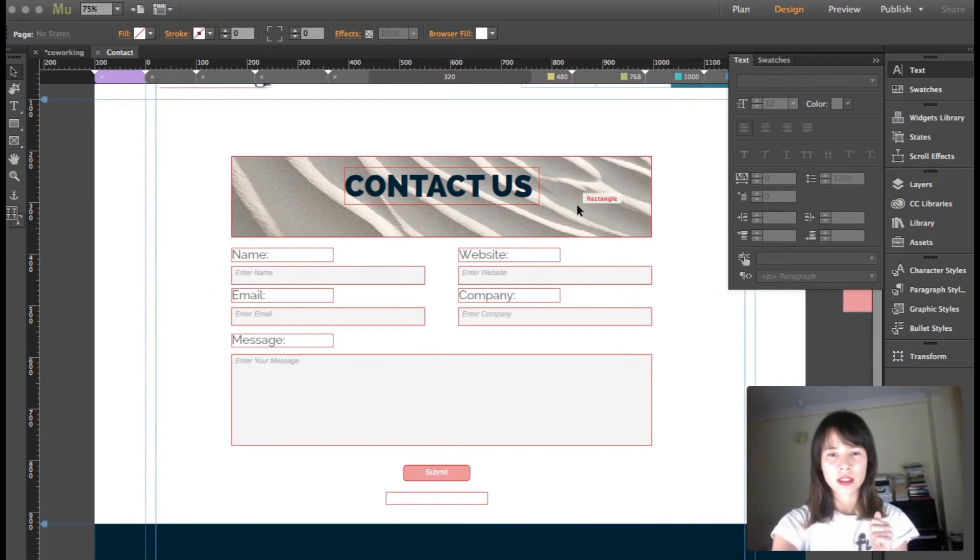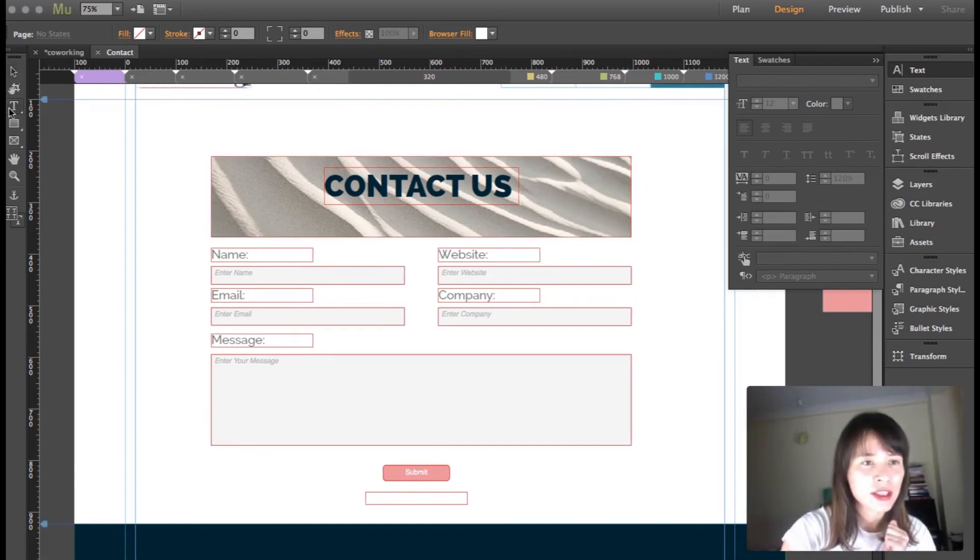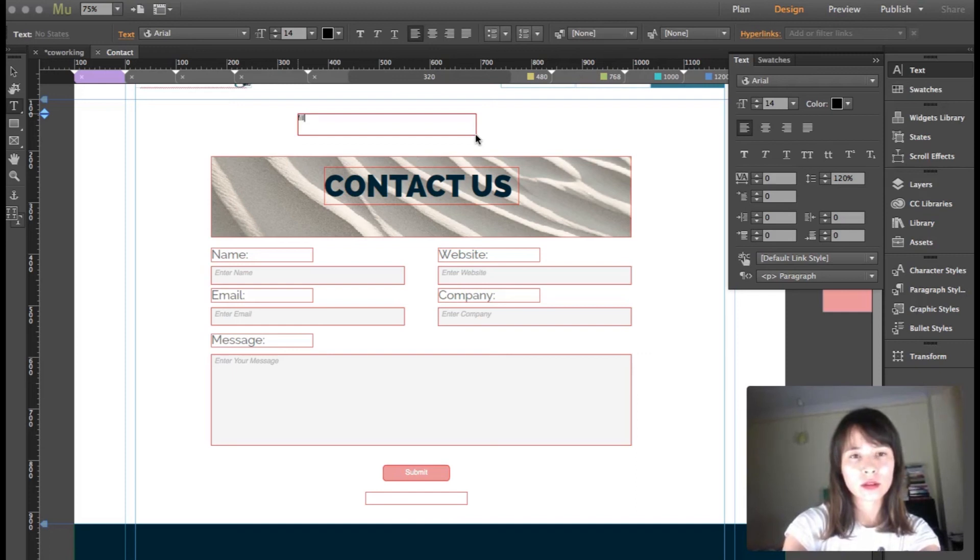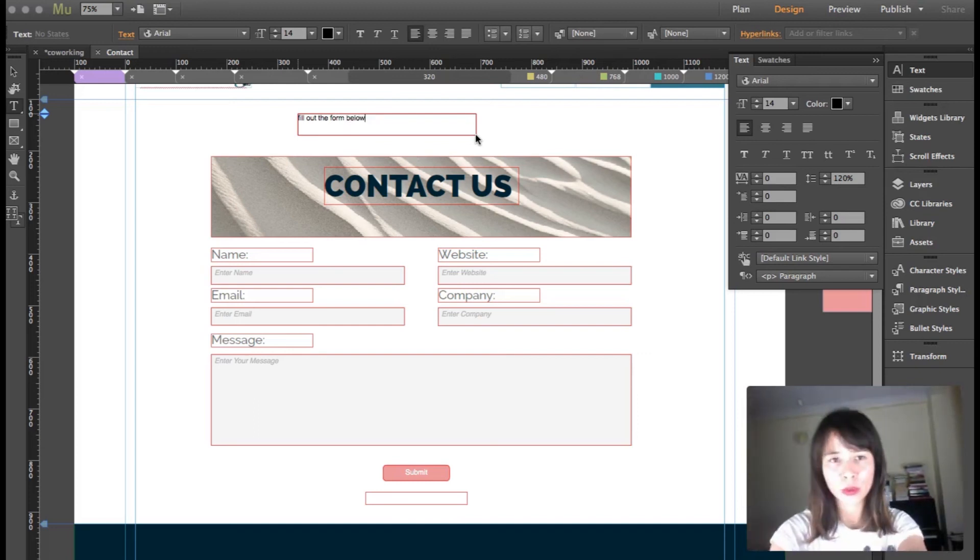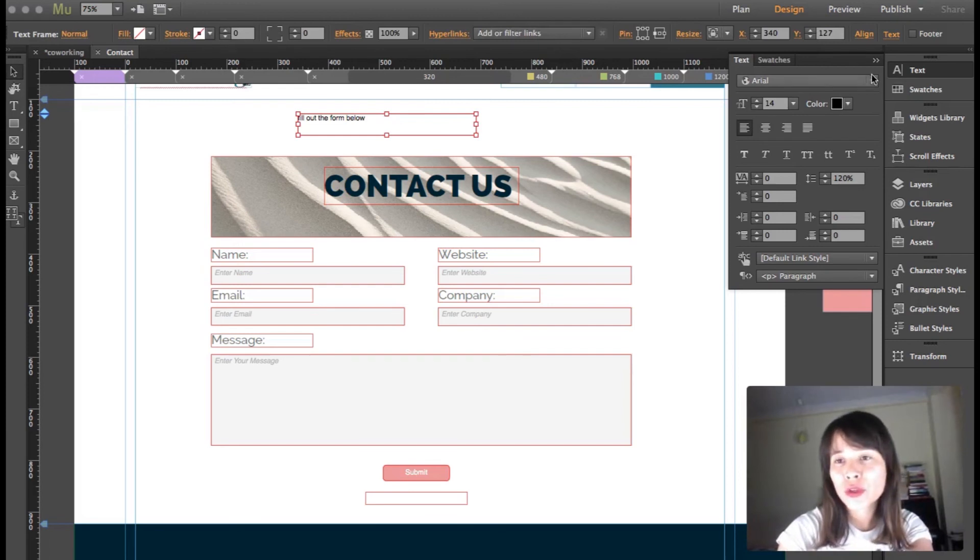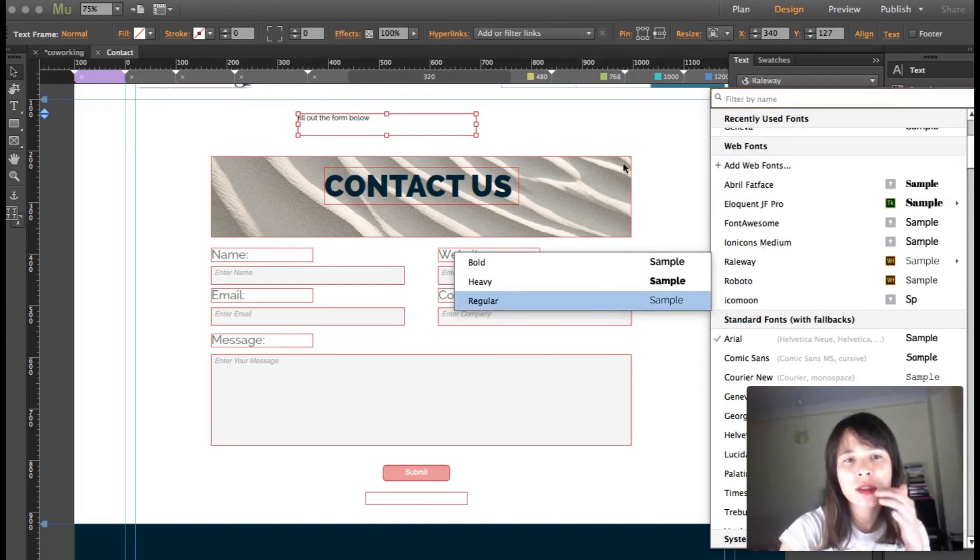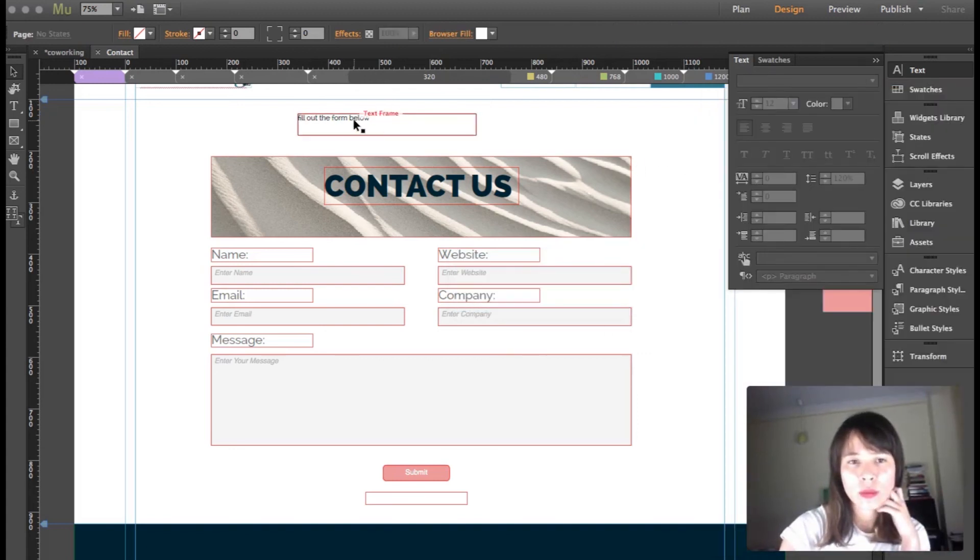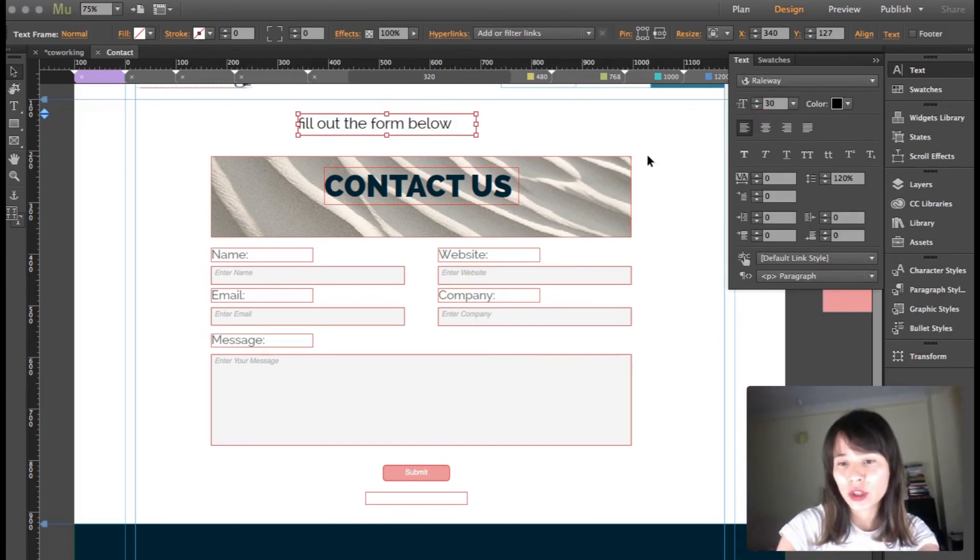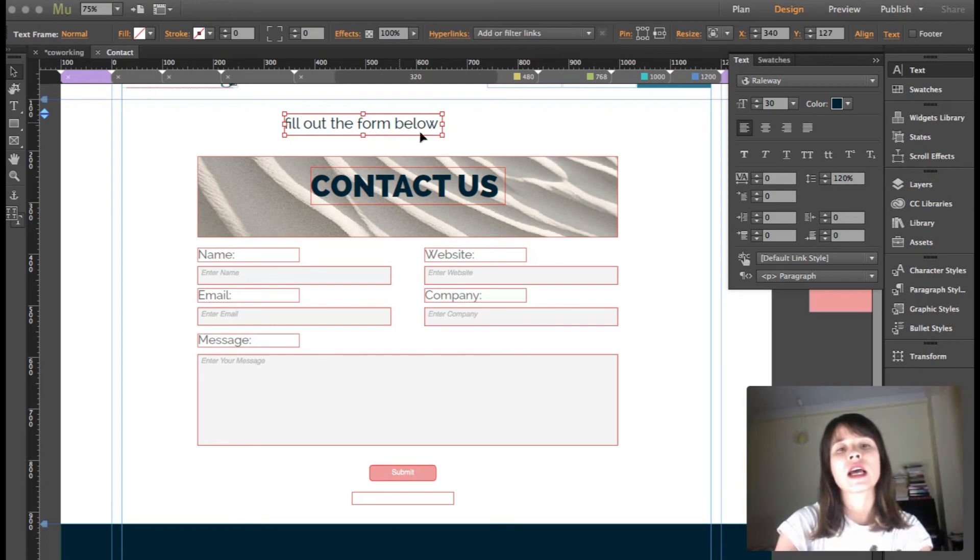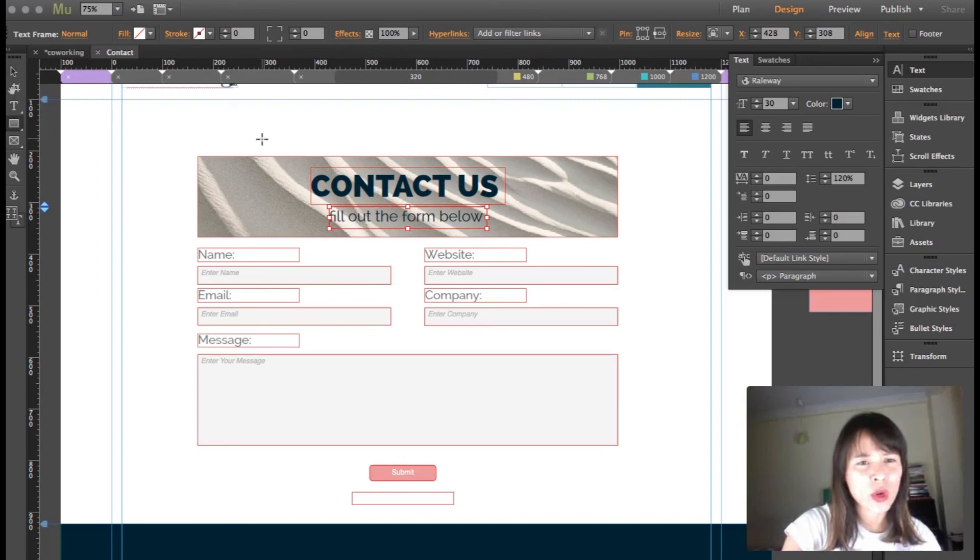I'm going to add another text box that says 'Fill', also using Railway. This time it's going to be the regular one. I'm going to bring up the size to 30 and we're going to change the color. It's actually the footer color, so I have the sample color here.